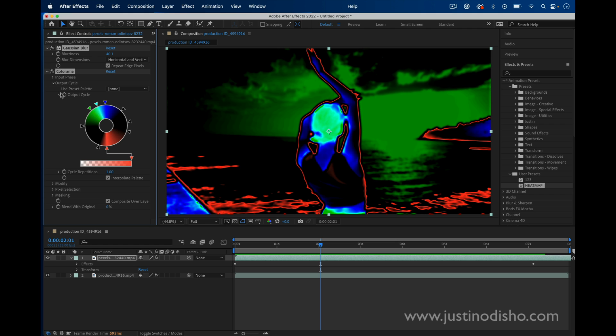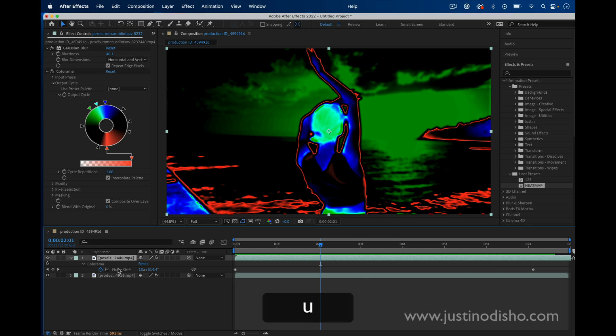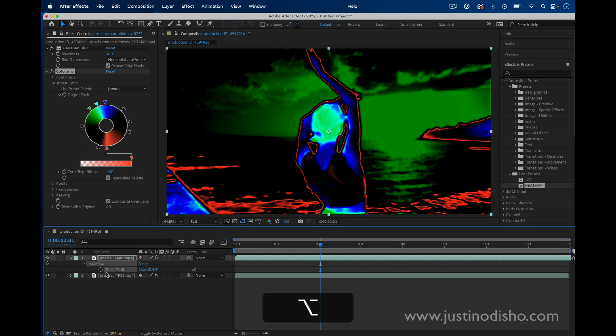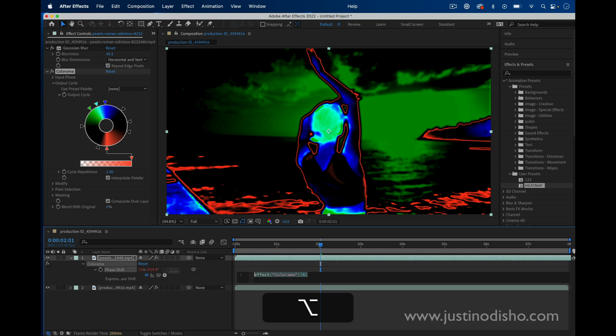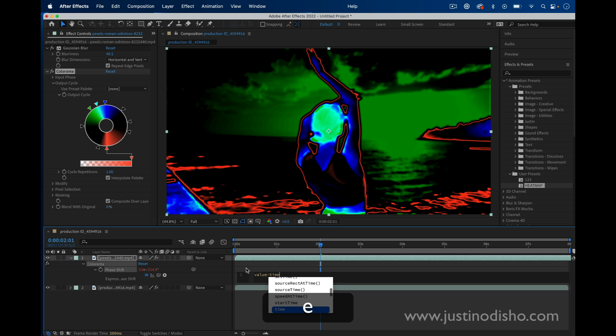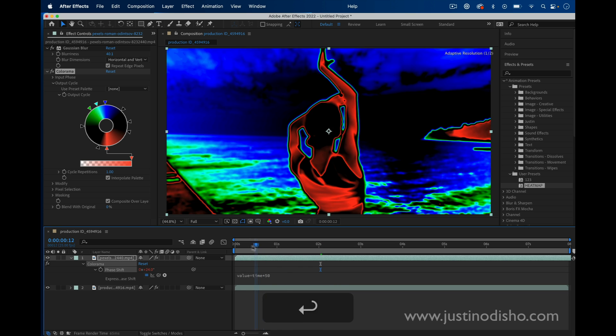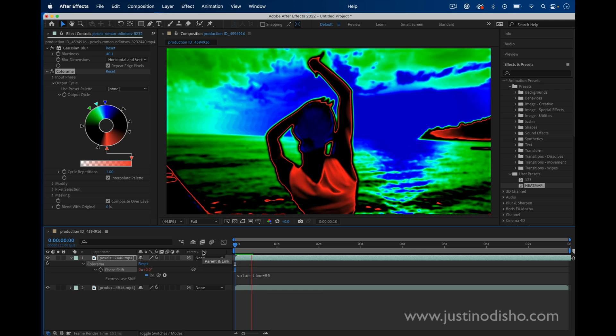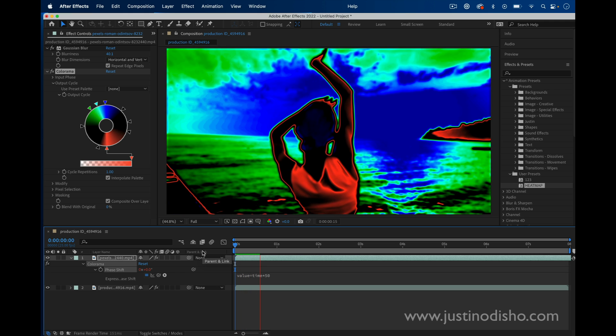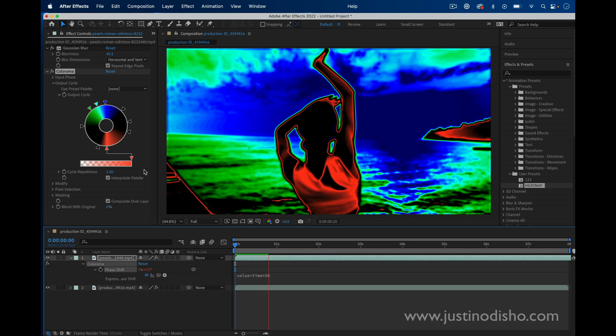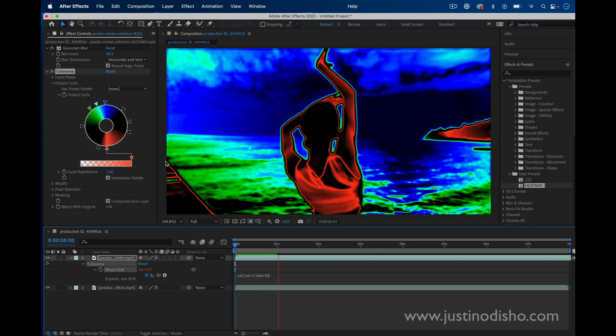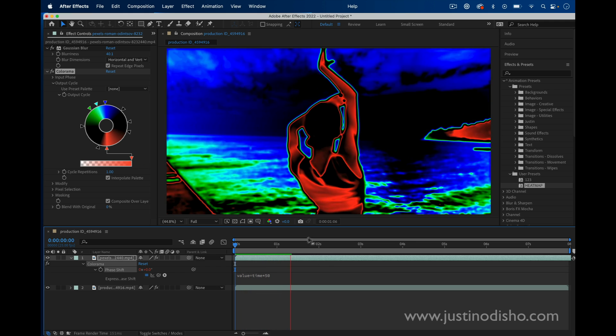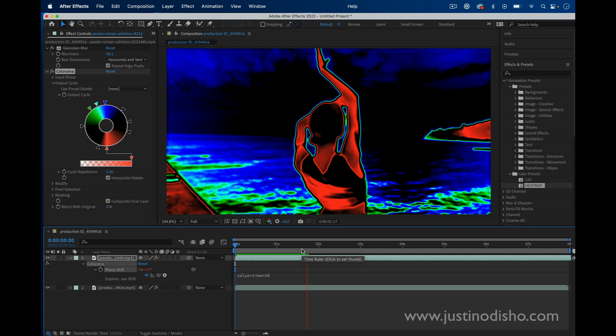such as let's say I would have added an expression instead of keyframes for the phase shift by holding the option, clicking the stopwatch icon and doing something like value equals time times 50. This is just a simple expression that changes the amount of the current phase based on how many seconds are passing.